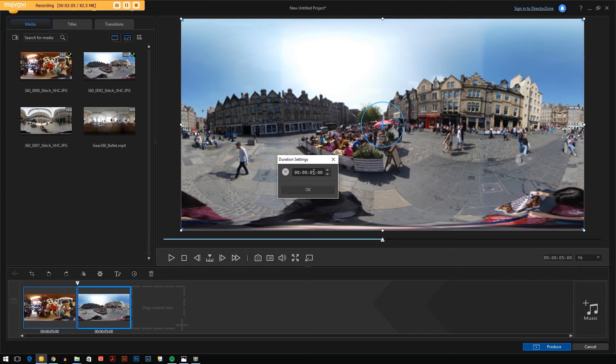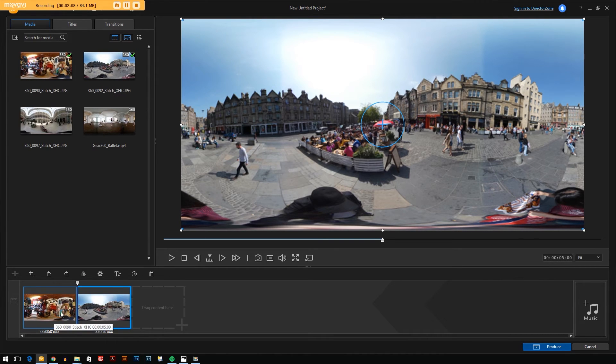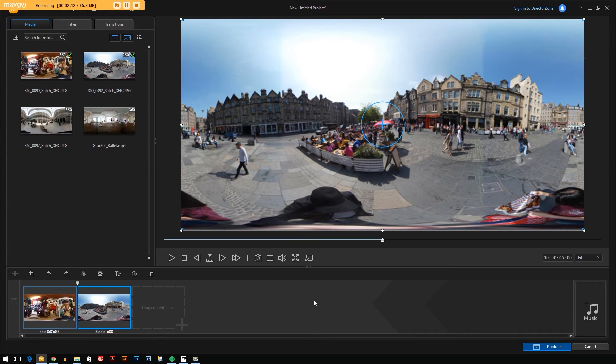You can change the time that these photos are shown, change direction settings, or you can put videos in here and what it'll do is output it as a video.